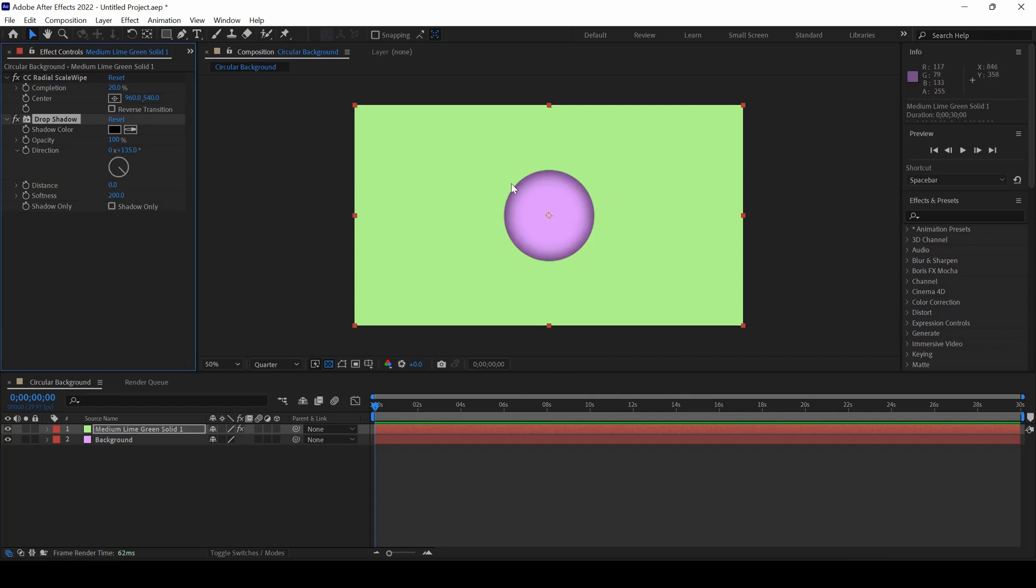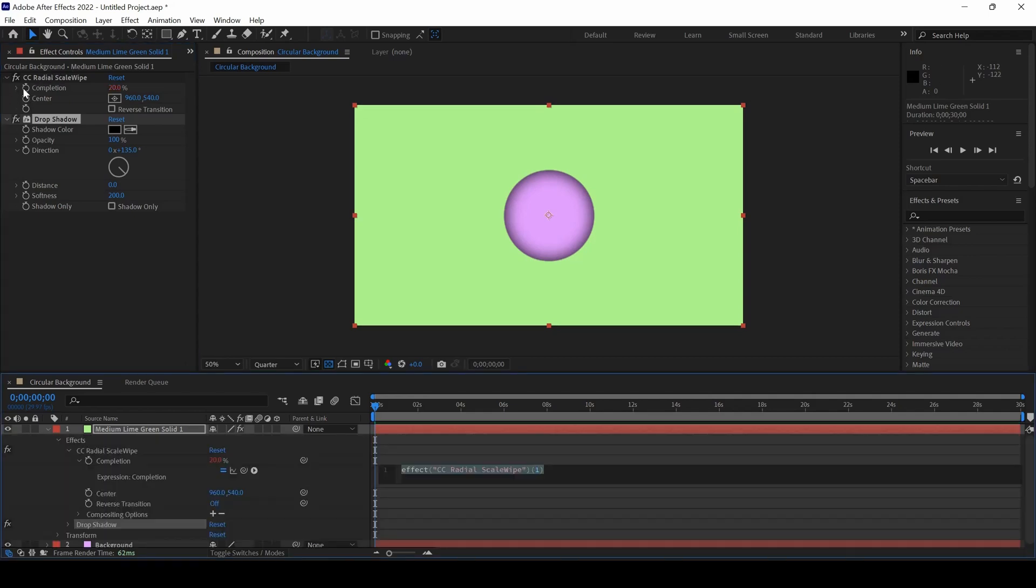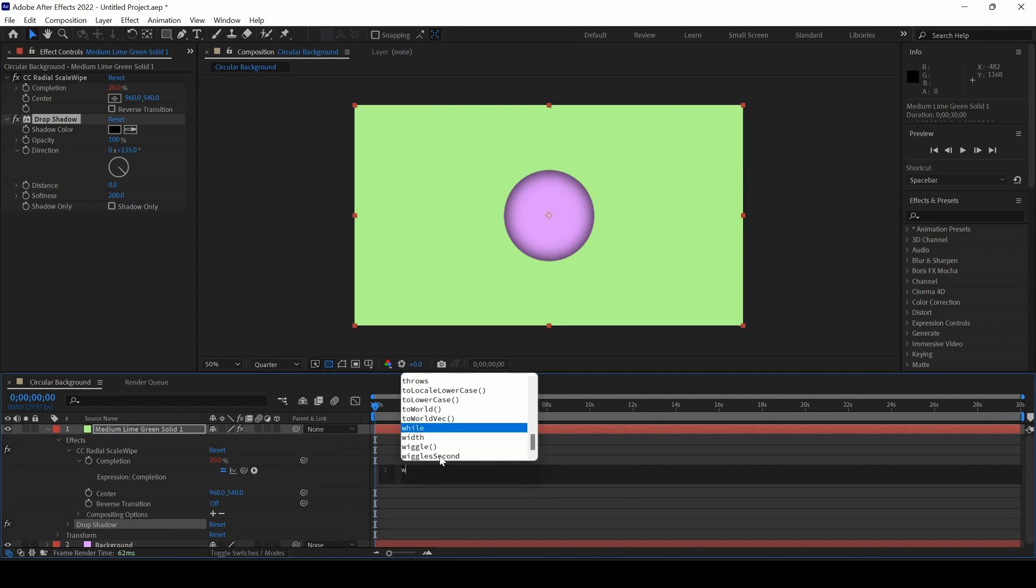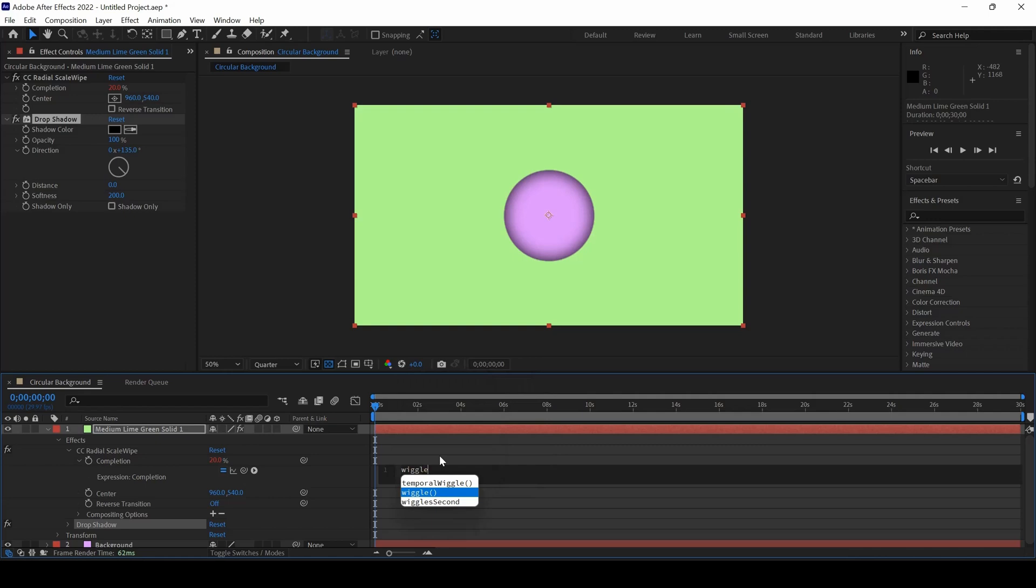Now we have one circle created. To animate this circle, I'll hold Alt on my keyboard and click this Timer button here for completion. This opens the expression editor and I'll use an expression called Wiggle, open the brackets and set it to 0.5,3.